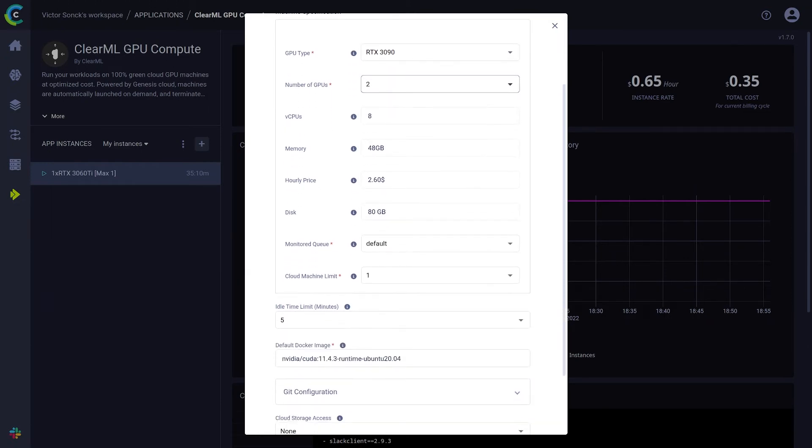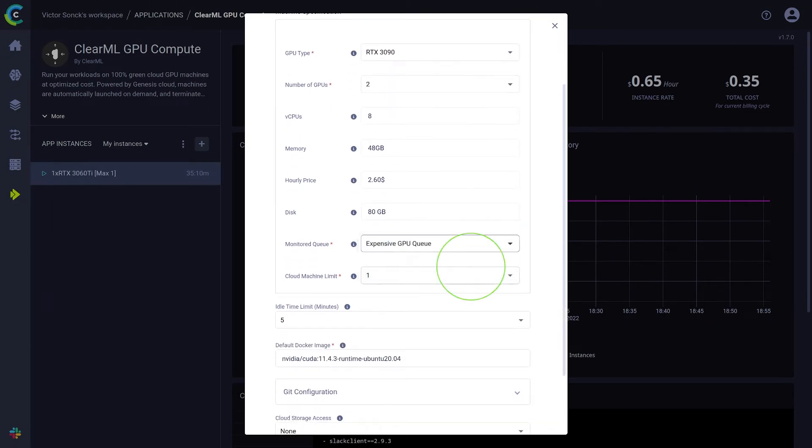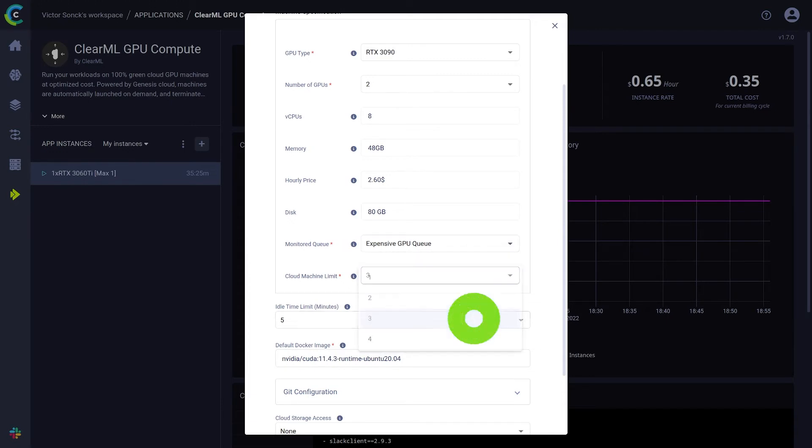Set it to listen to our expensive GPU queue instead of the default one and raise the amount of machines that can be run simultaneously, so we can process more tasks at the same time.